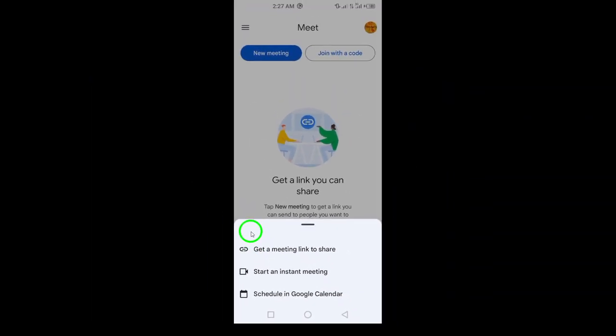Next, we have the Start an Instant Meeting option. Choosing this will kick off a meeting right away. You can then share the invite link with anyone you want to join.